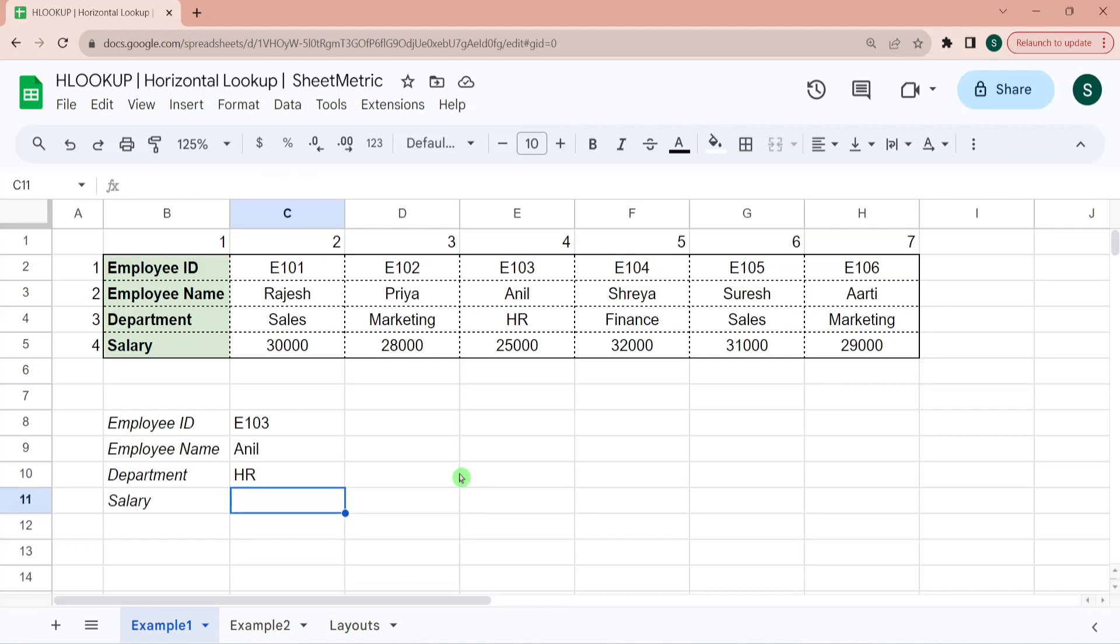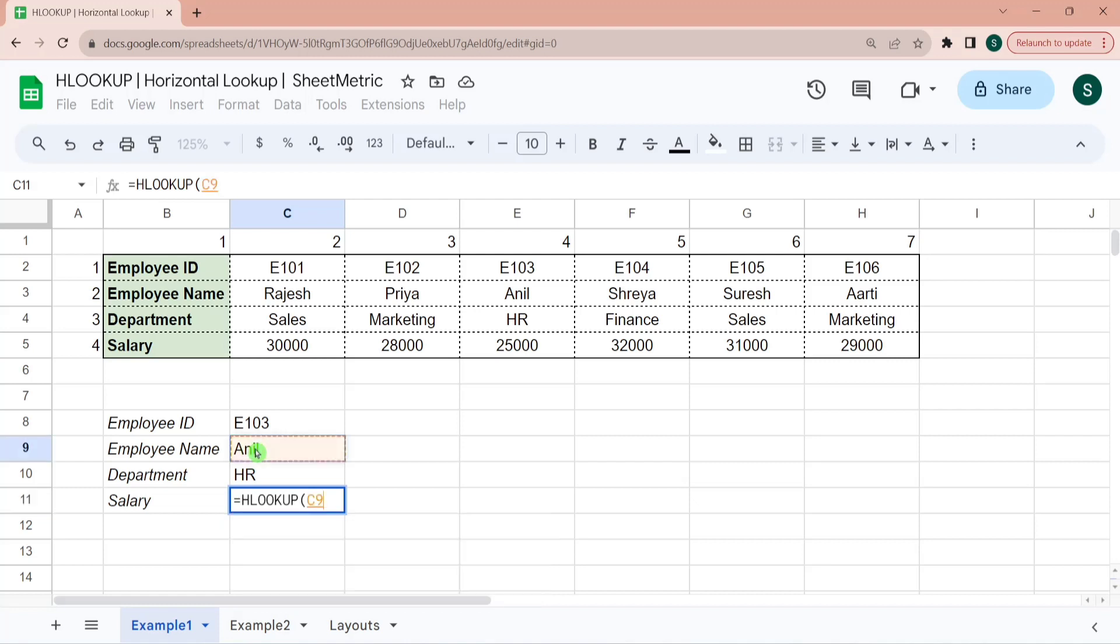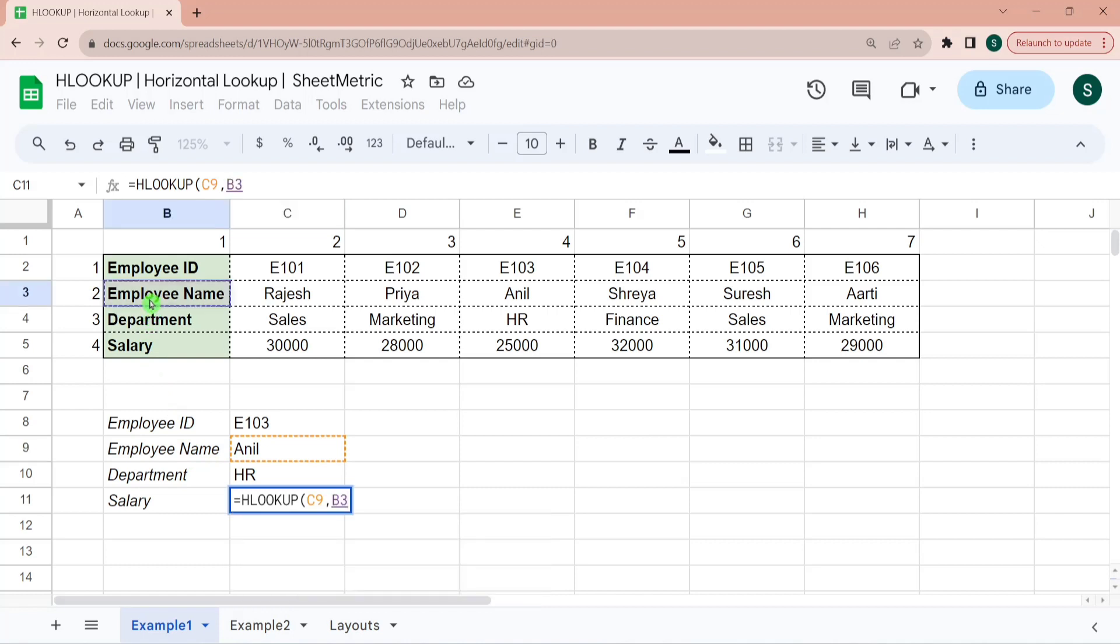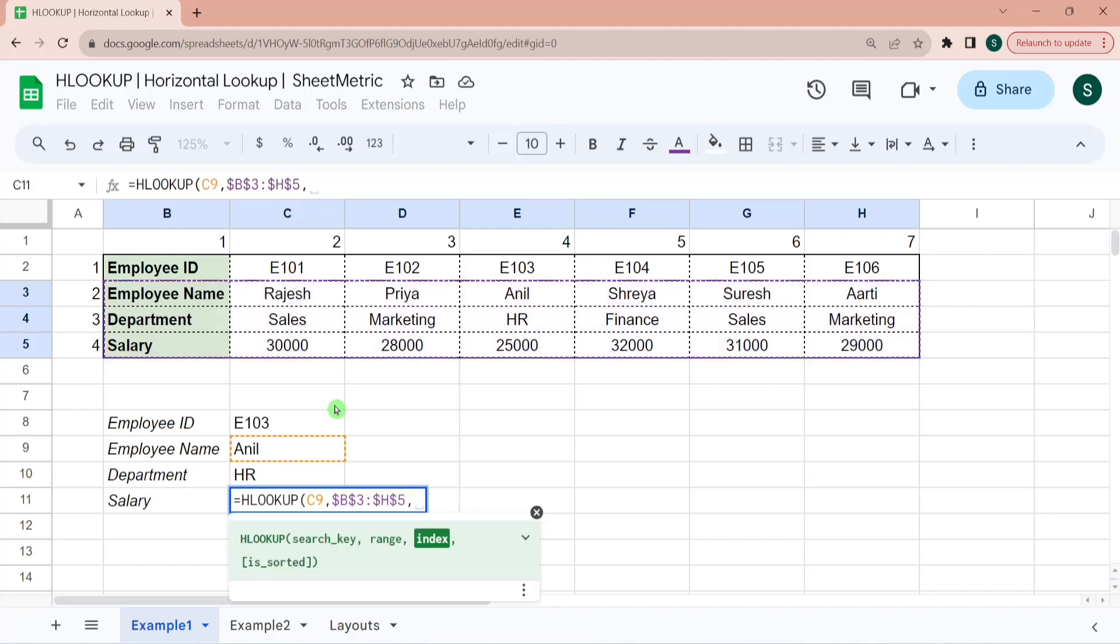Now salary. So let me show you a variation of HLOOKUP. So now I would be searching it based upon employee name, not the employee ID. So my search key has become Anel. So my search range should be selected such that employee name is in my first row. And then you should go till salary row. Because you want to retrieve salary. So then I am locking it.